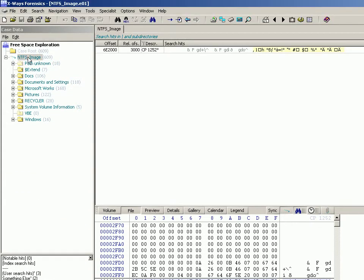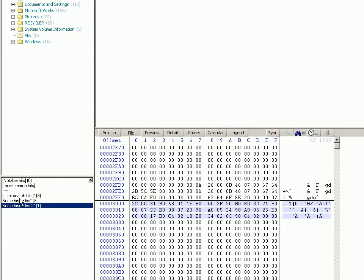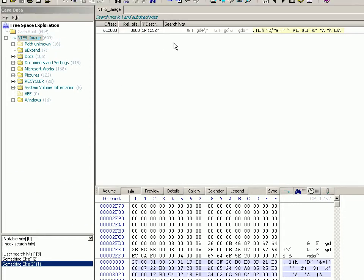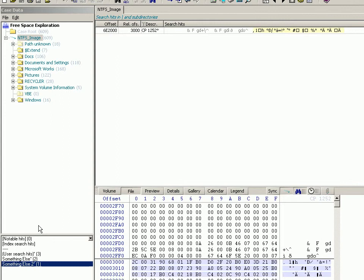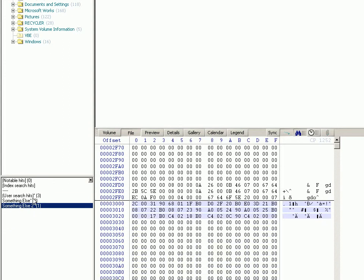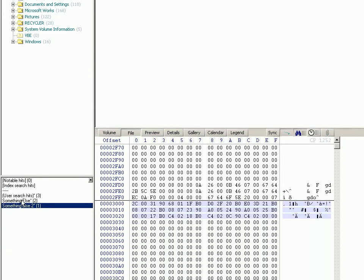If you right click say documents and settings, it will only show you the hits from documents and settings downwards. So as is in this case, if you've assigned user search hits from bits from free space, well they're only going to be within the system, the partition root. So you're only going to get these results if you make sure you're clicking in the root of the partition.